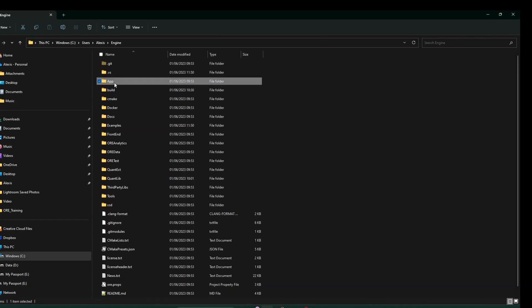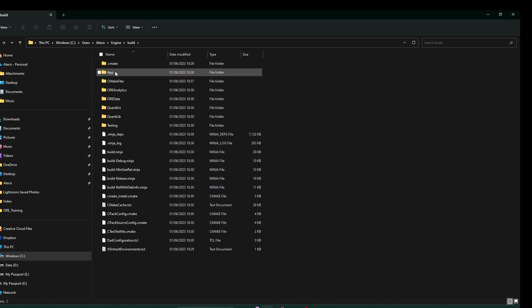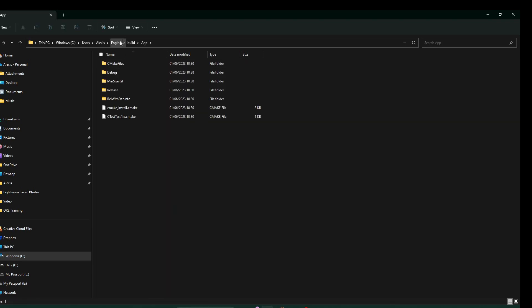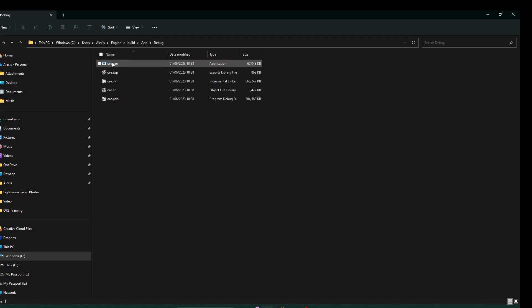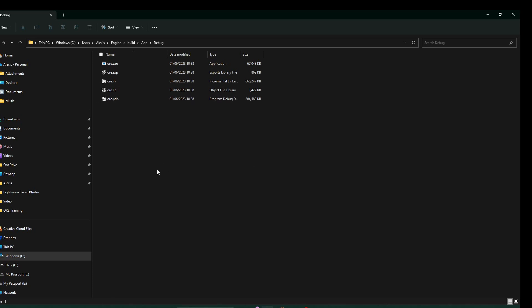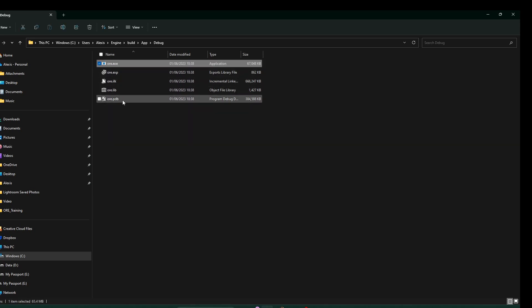Now that the Debug version is built, you can verify that the executable has been created in the engine/build/app folder. Go to Debug and you can see you have the ore executable file. The next step is to add this executable to your environment variables. I would usually recommend putting the Release version, but here for this example we're going to add the Debug one.